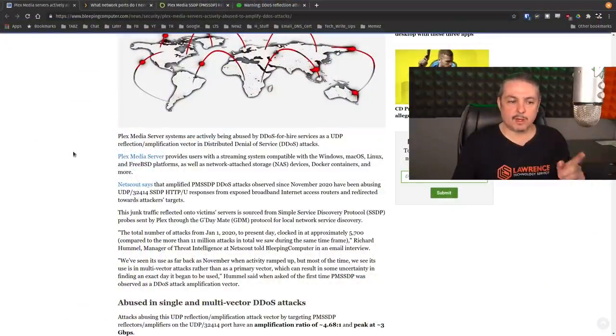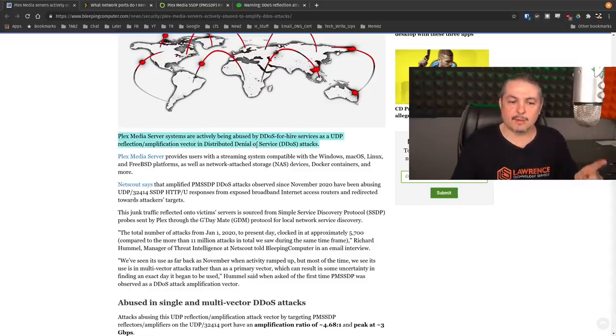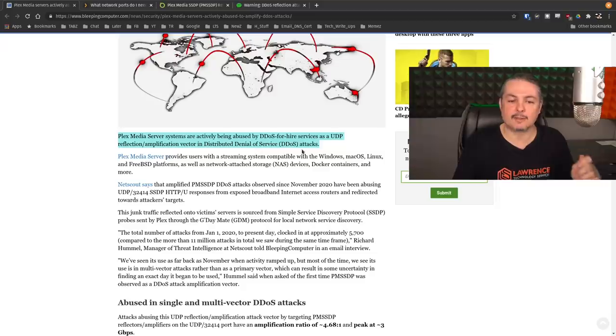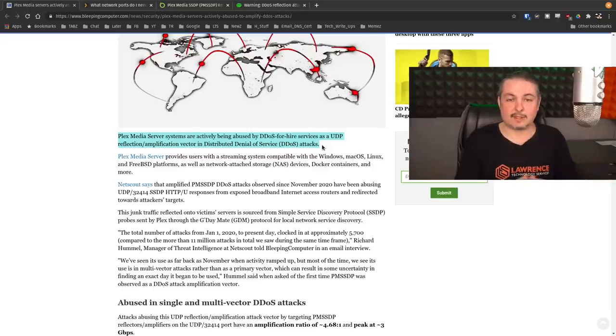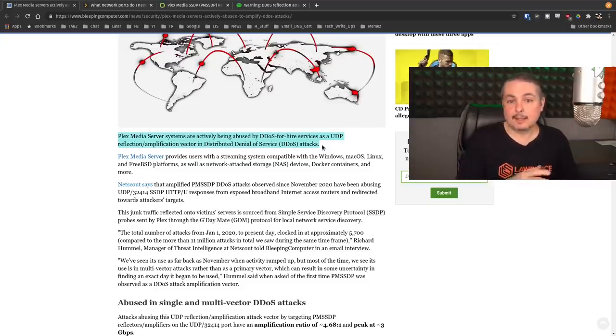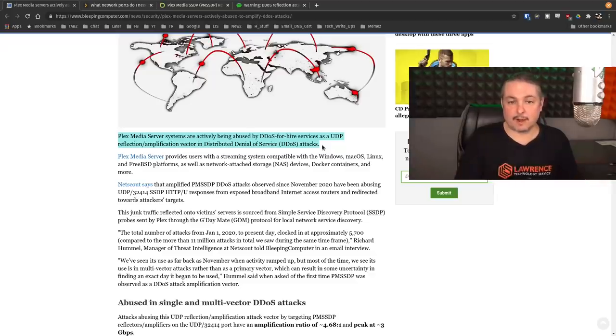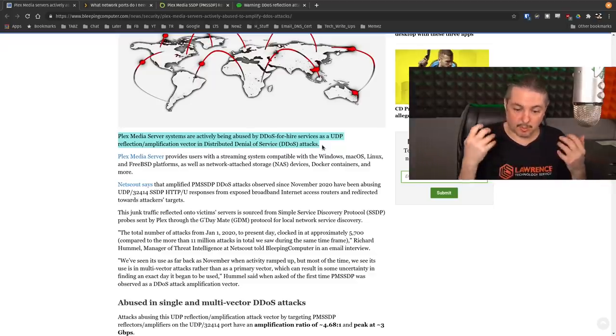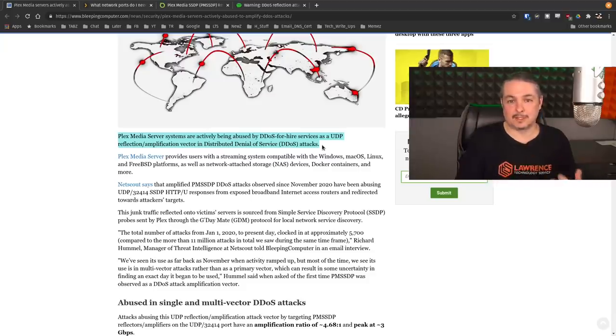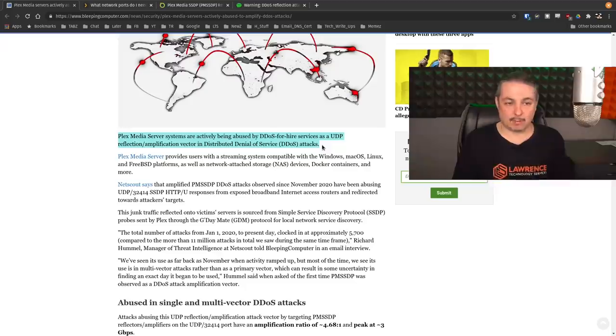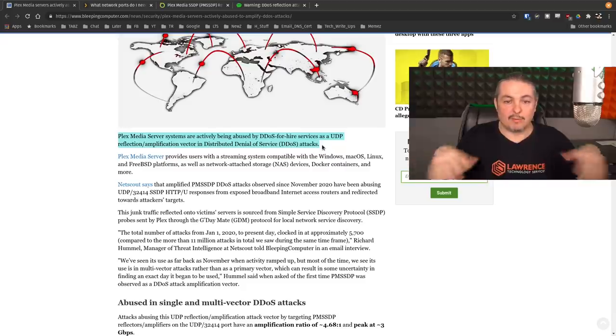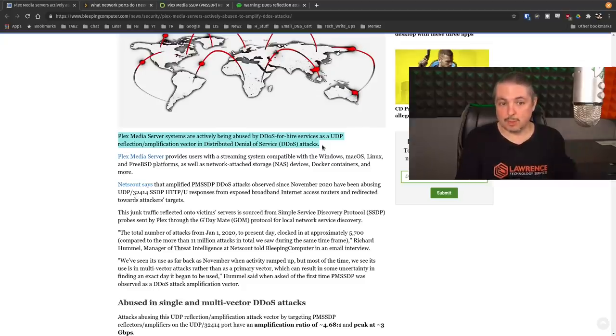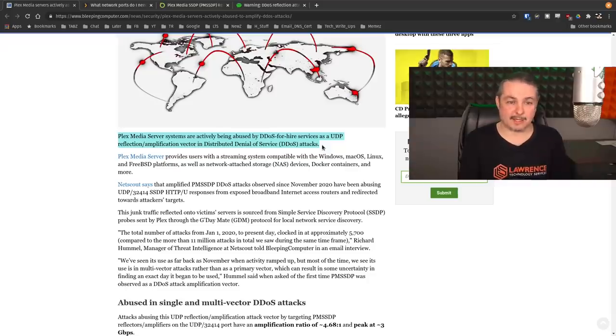Now, today is February 15th, 2021, and I bring that up because Plex Media servers are actively being used and abused by DDoS for hire service as a UDP reflection amplification vector in a distributed denial of service attack. But what we don't have any evidence of is that any data was exfiltrated or any other further compromise of your network came from this particular attack.